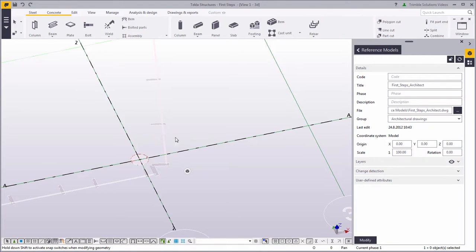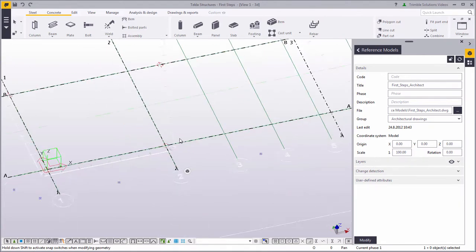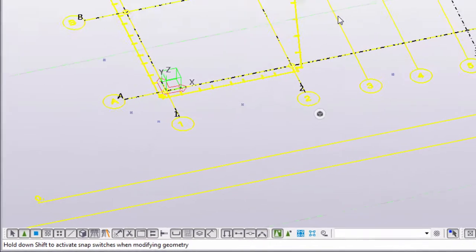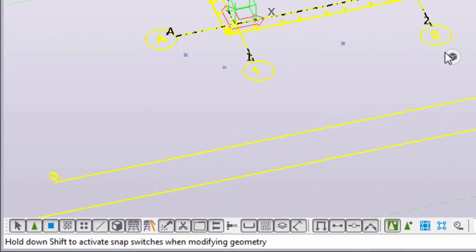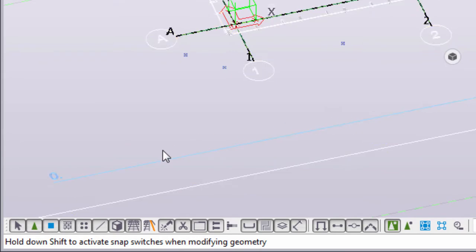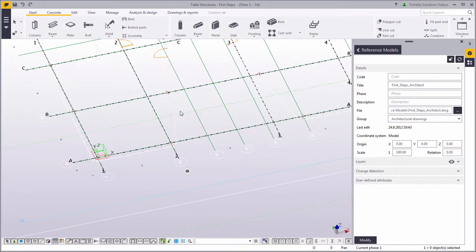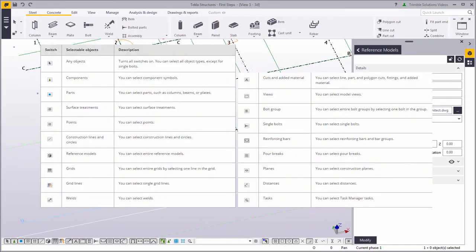You can also modify the whole grid at once. To make it easier to select the grid, turn off the Select Reference Model Selection switch. This means that you cannot accidentally select the architectural drawing. You can use the selection switches to control which object types you want to select.